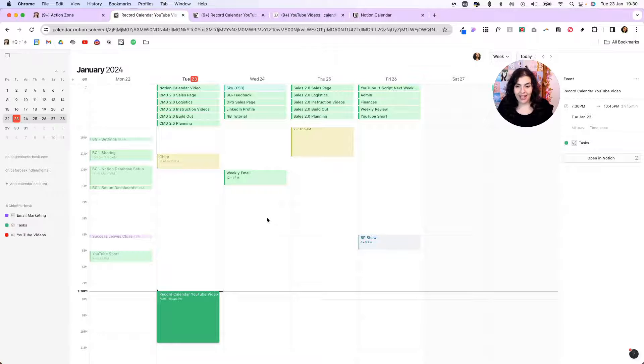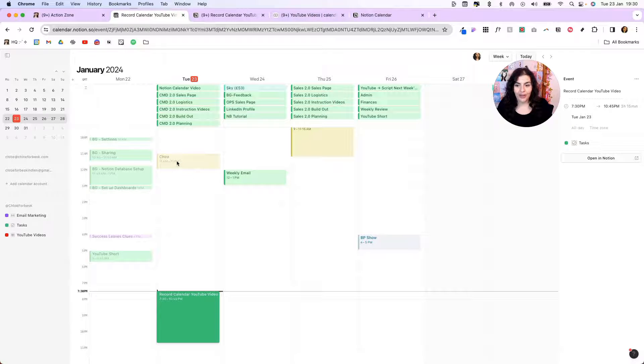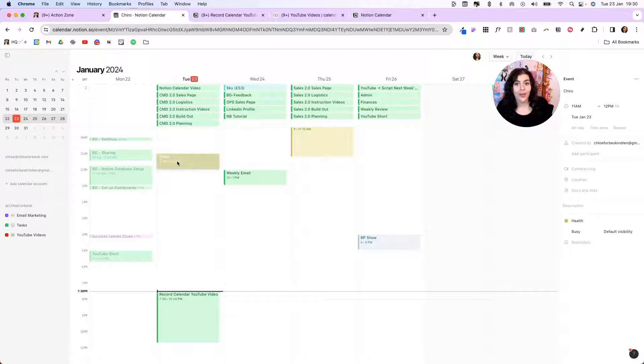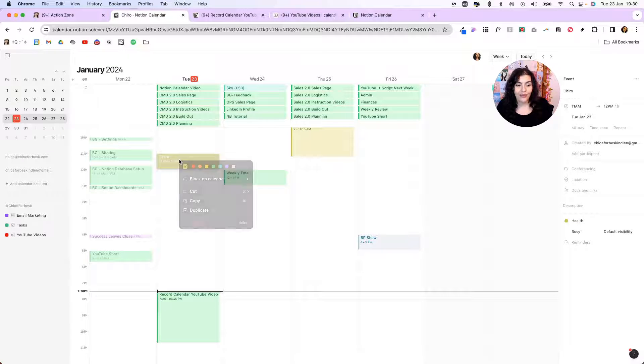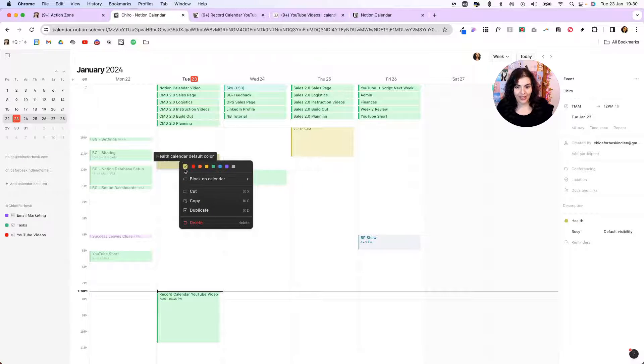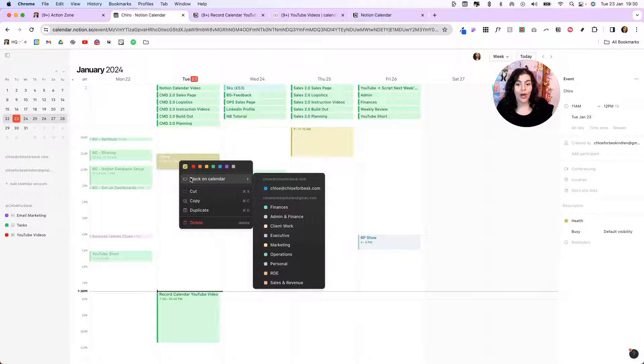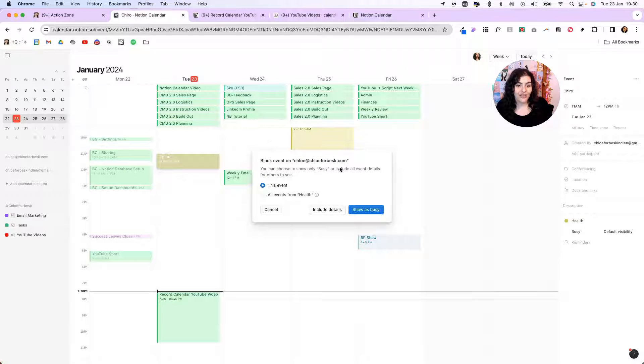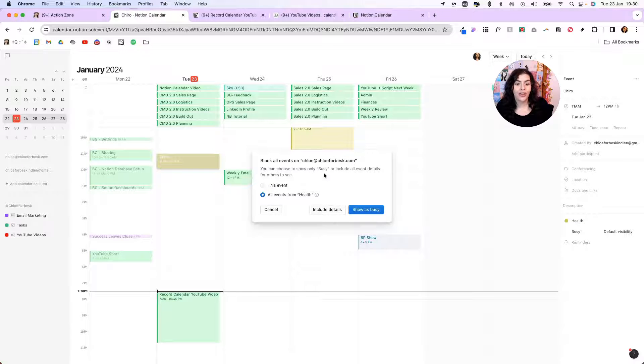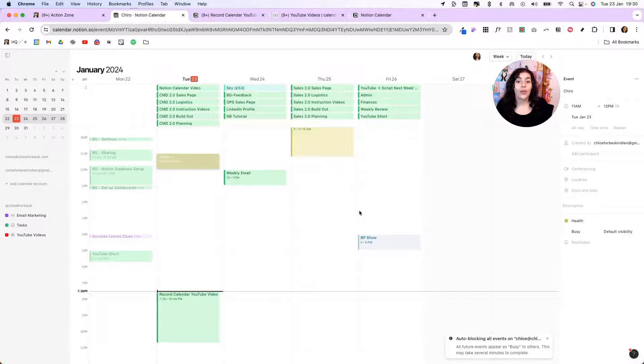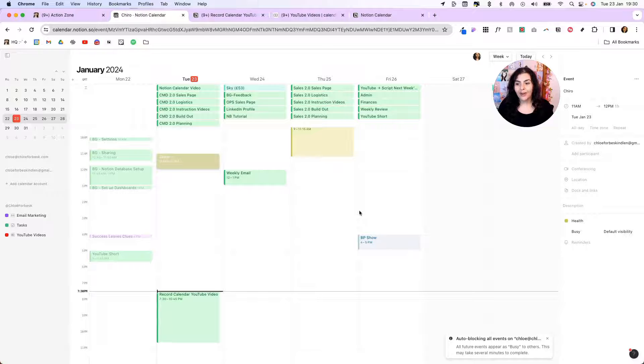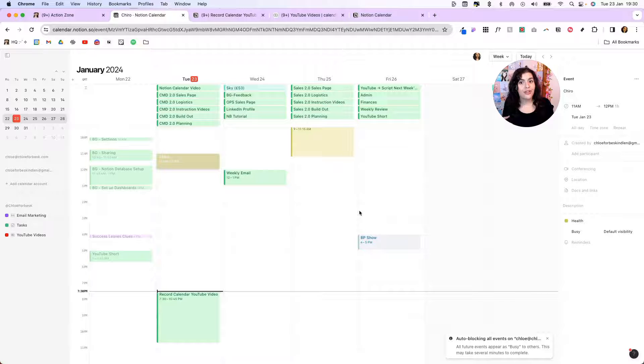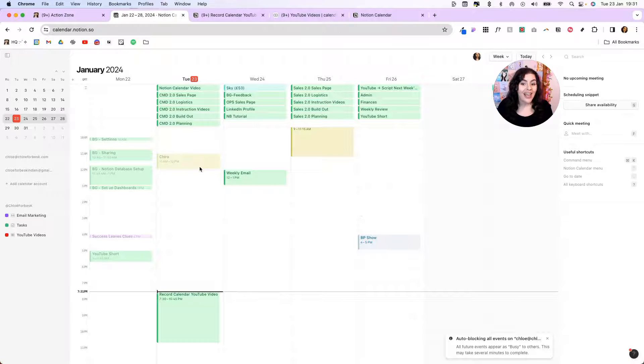Now let's take another example. So here I've got Cairo. Now this is a health appointment that is on my Google calendar. If I right click on this, I can block this on my main calendar. So I could say block this event and show me as busy. So anything that is a health event, just show me as busy. And what's great about this is if I was sharing my calendar, especially with team members, they could see that I'm not available, but I can keep the personal stuff personal if I wanted to.